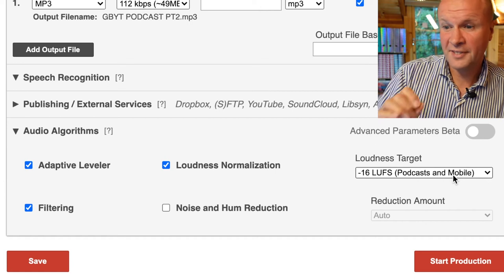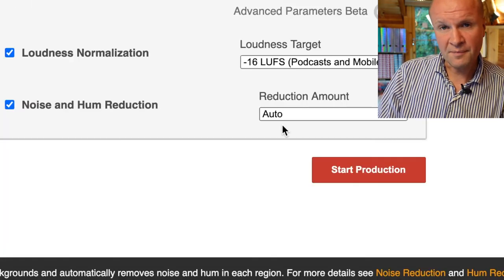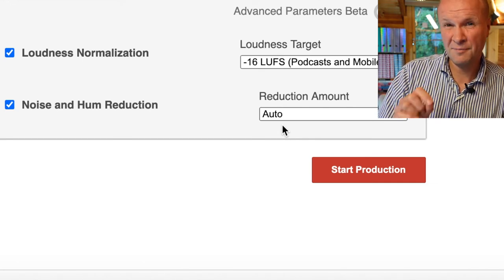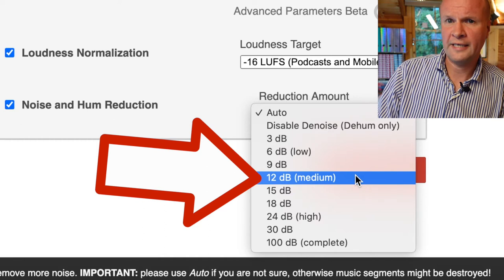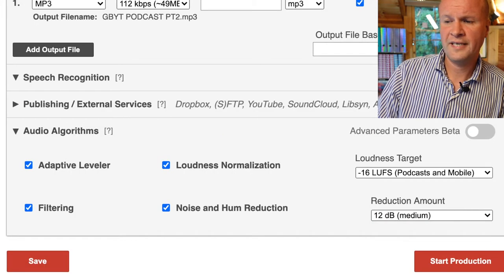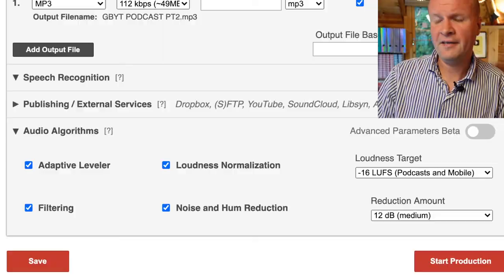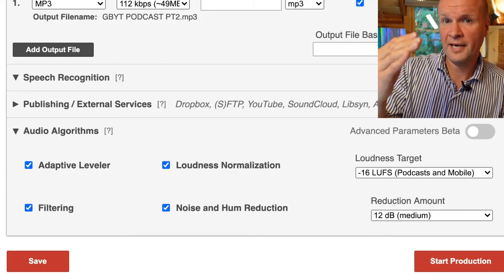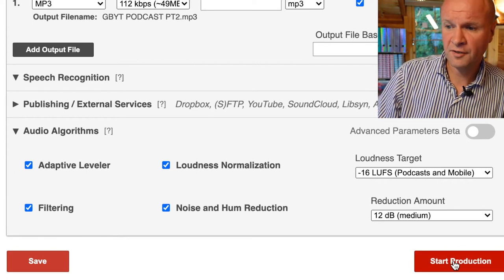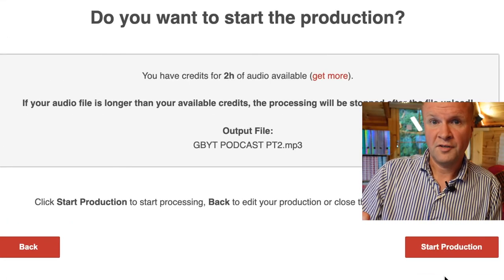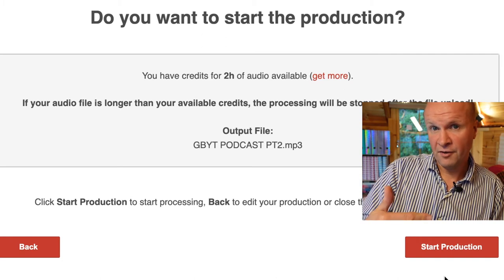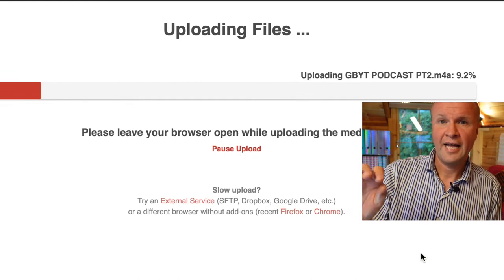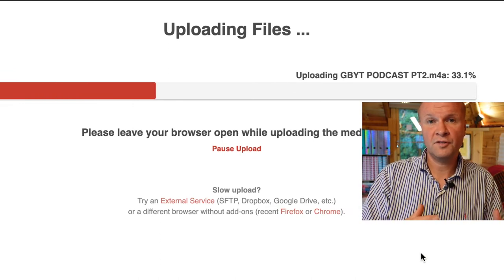The other crucial box to tick is right here: Noise and Hum Reduction. Sometimes I turn it on and sometimes I turn it off. I'm going to be cleaning up some audio, so let's go for a medium strength cleanup of 12 decibels — that has worked well for me. If it creates its own distortion, it's really easy to come back to this page and reduce it a little. When I hit Start Production, it asks if you want to start the production because this is going to be taken off our two hours of free credits. So I'll confirm with Start Production and now it uploads the file to Auphonic.